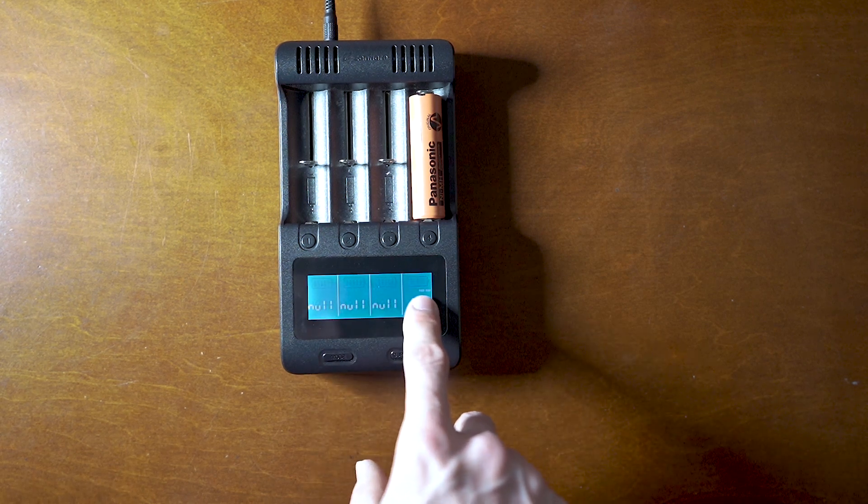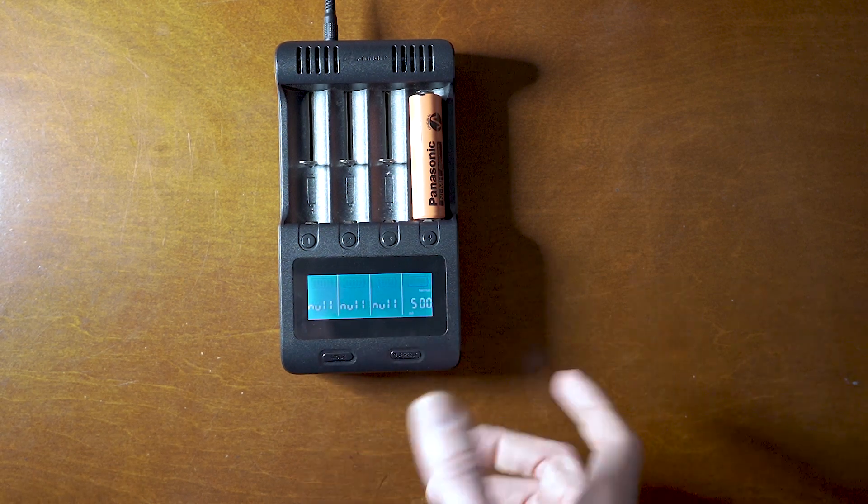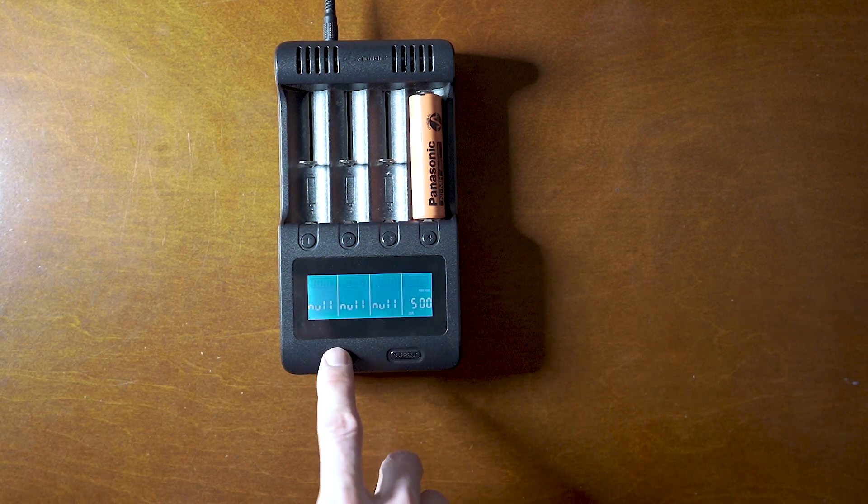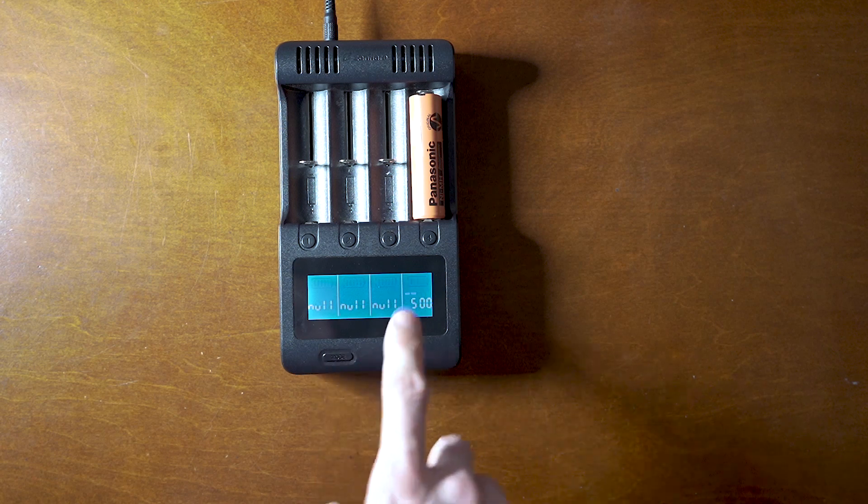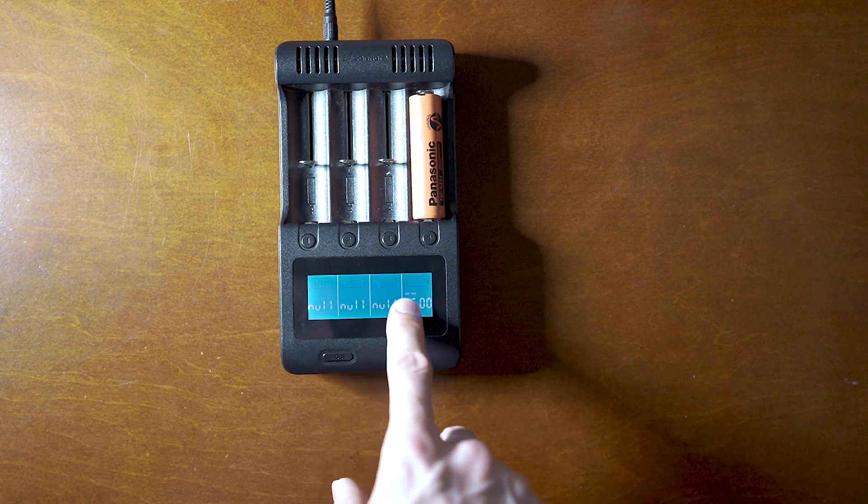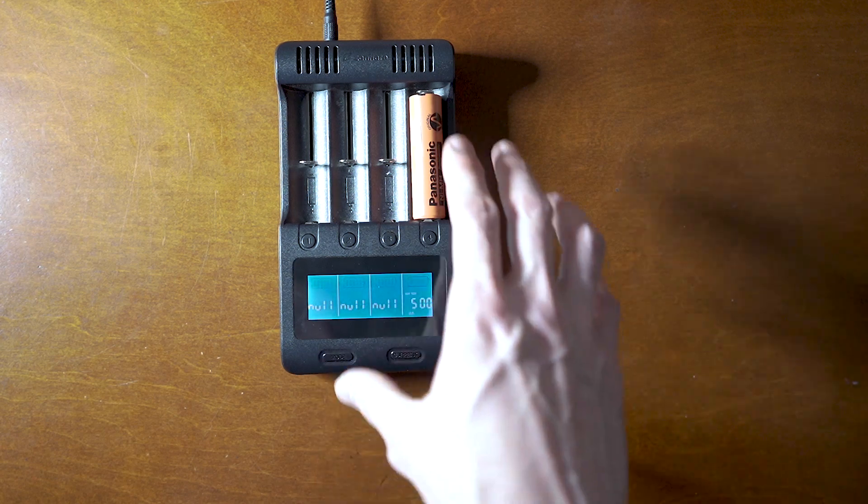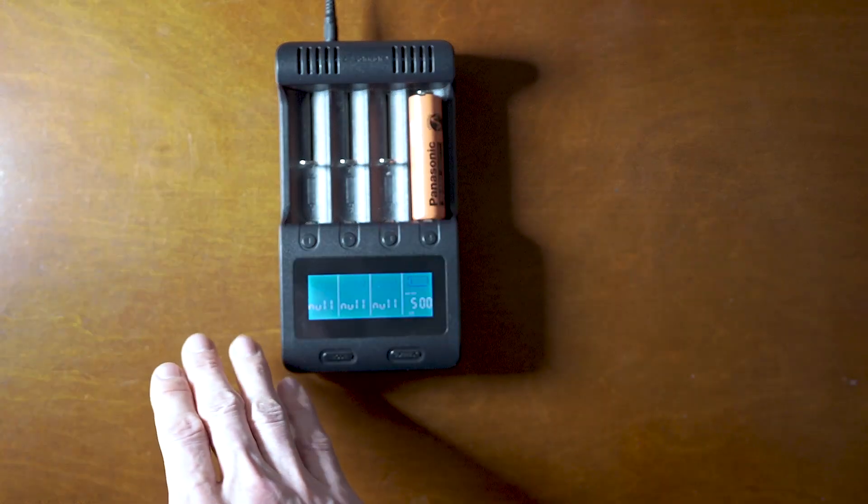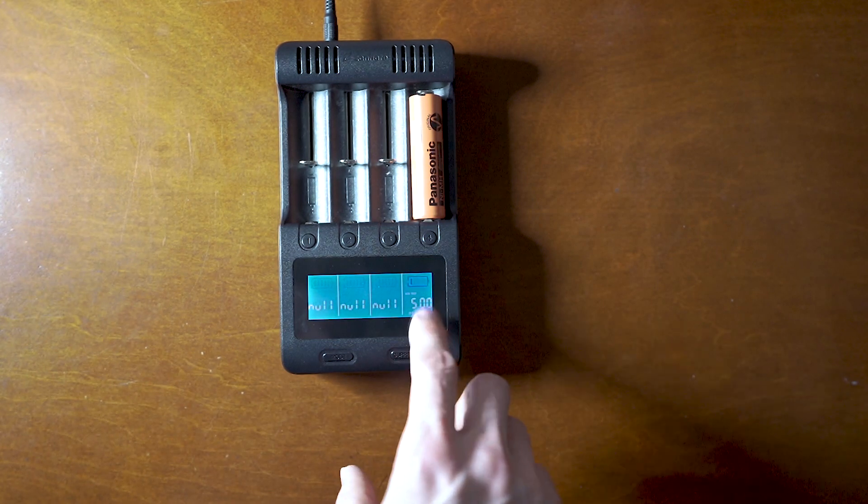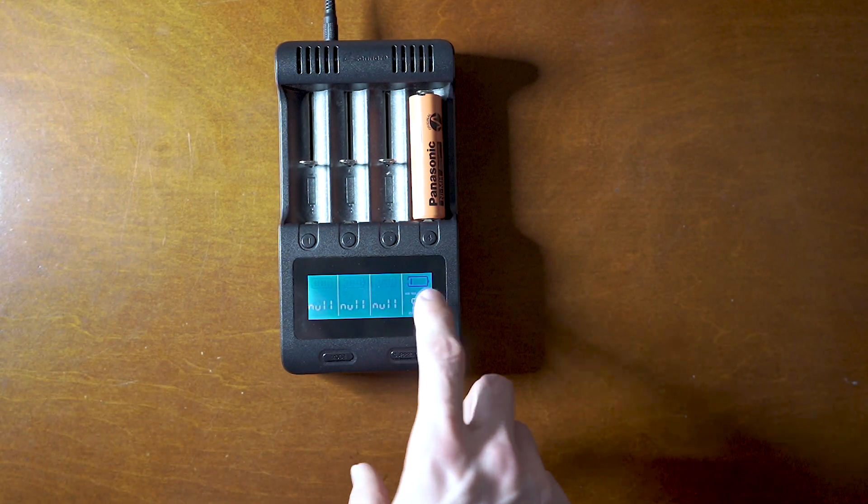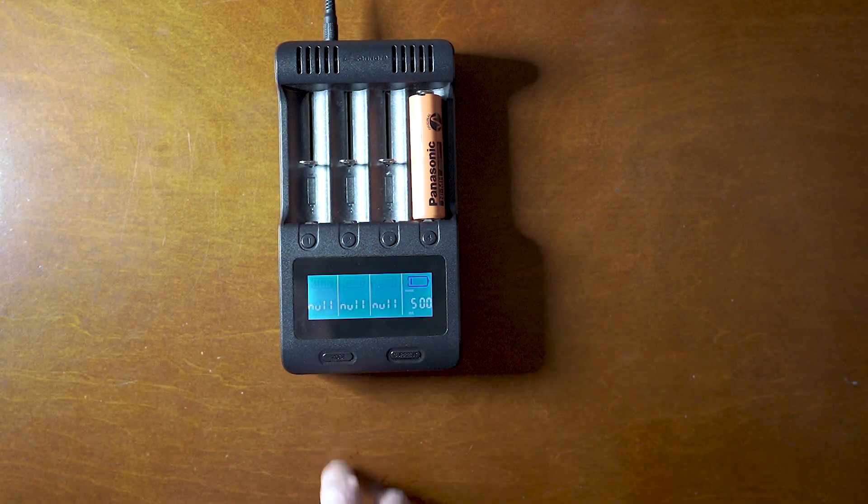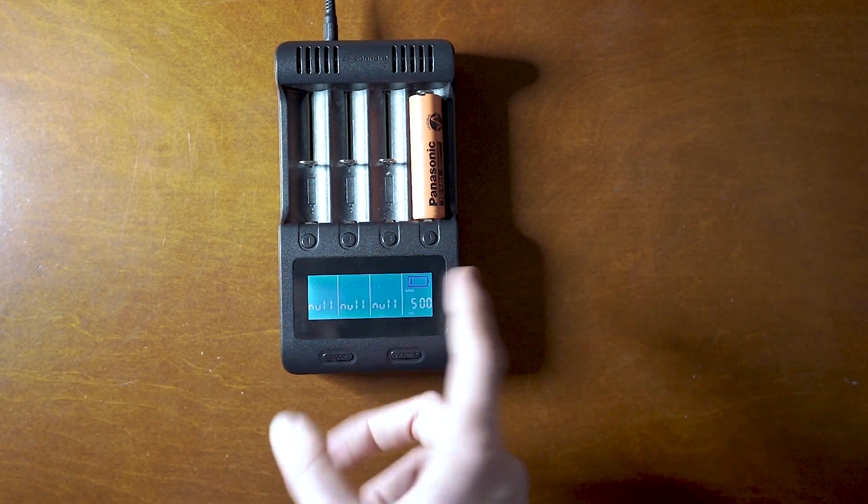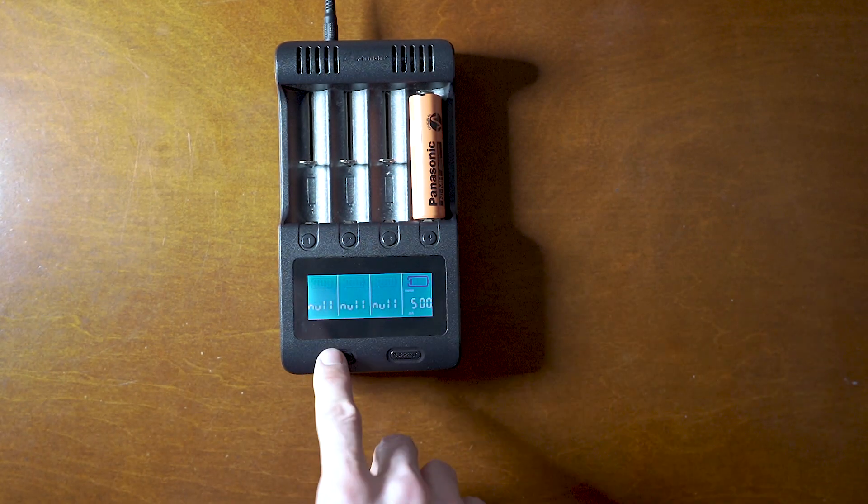This one will fast charge it. So if you're just trying to top them off or something, this is going to do a normal test. So it's actually going to charge it, then it's going to totally deplete it and then recharge it and tell you the milliamp hours.